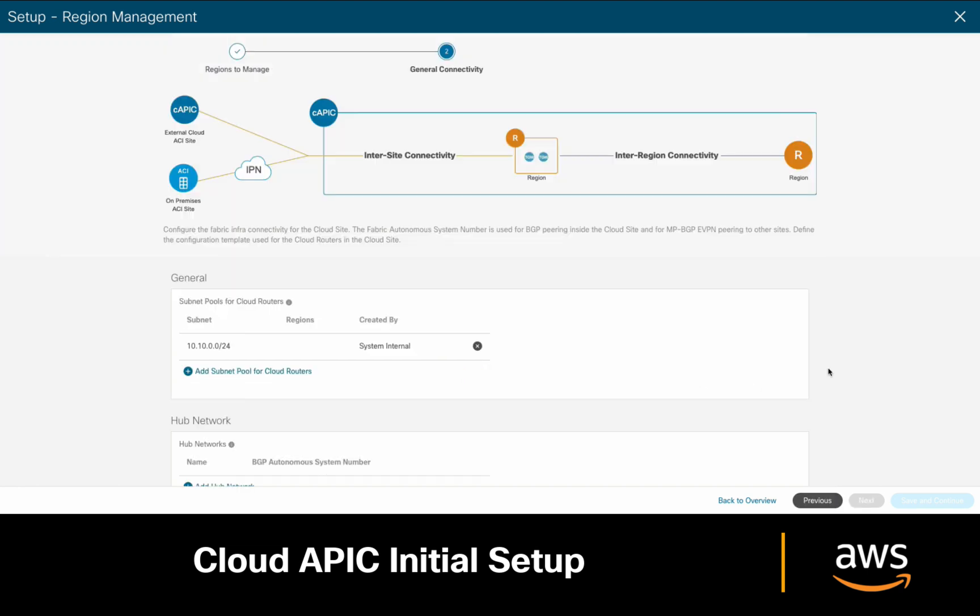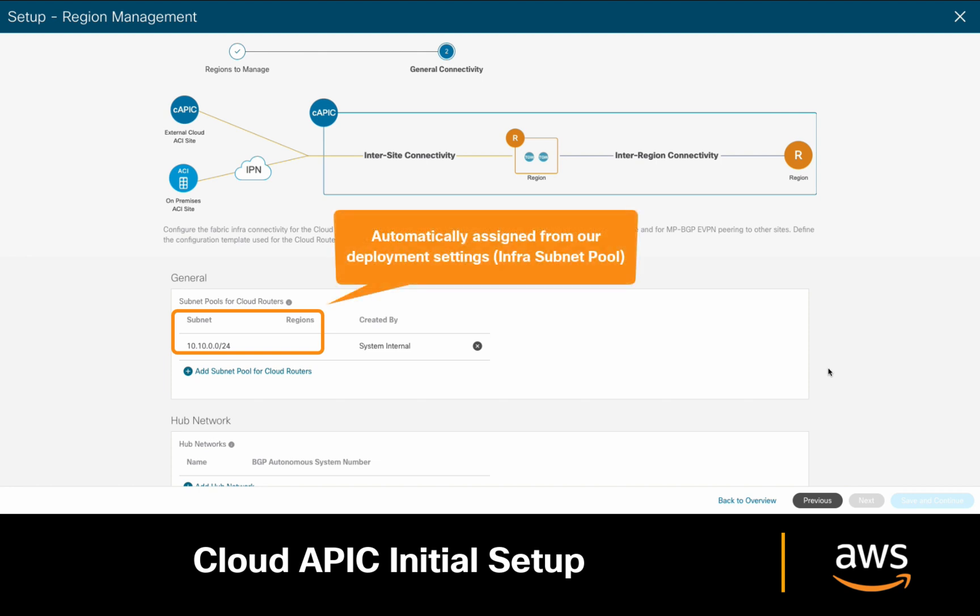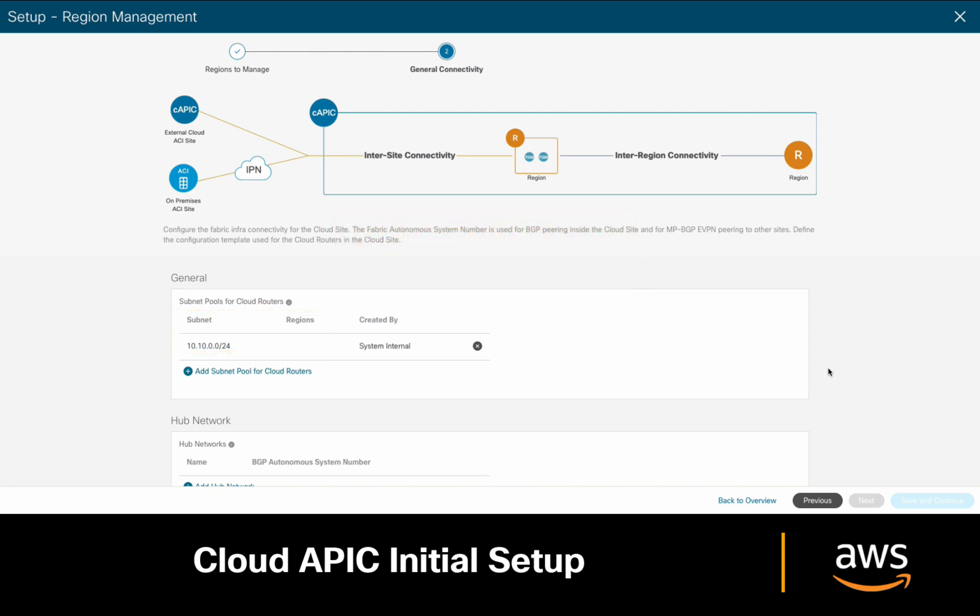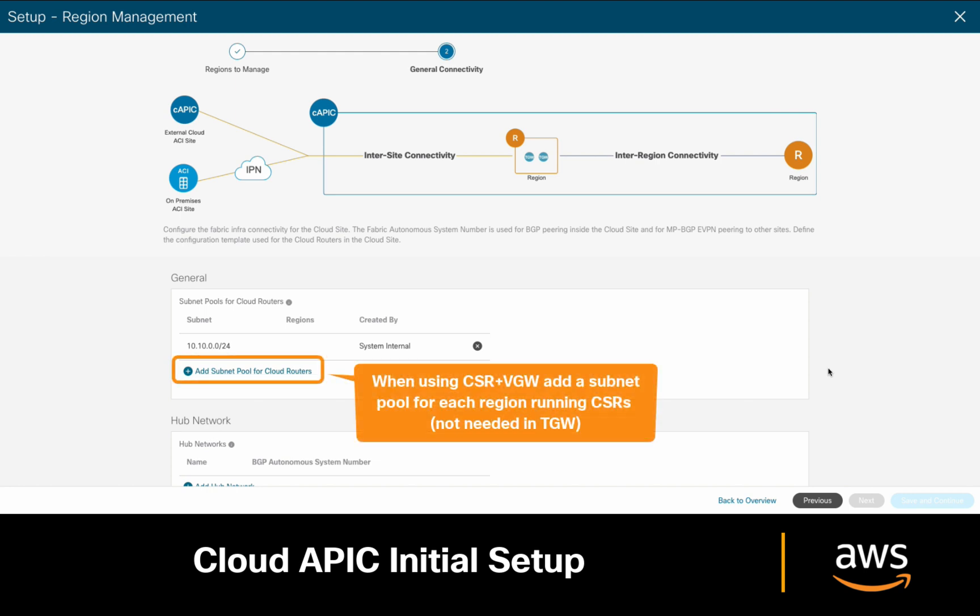As you can see now, we already have a subnet pool for our CSR cloud routers. This value was taken from our deployment settings, and will be used to assign internal IPs to CSR1000B interfaces. If we choose to run hub-and-spoke topologies, and we want to enable additional regions, keep in mind that you will need to add separate subnets for each additional region.